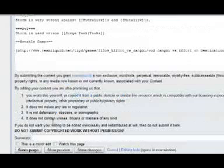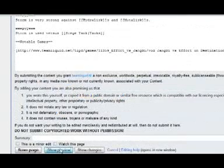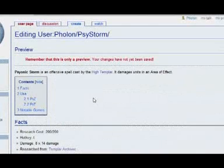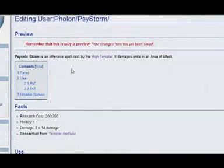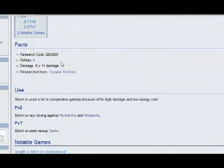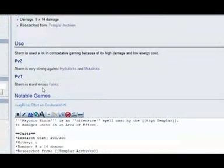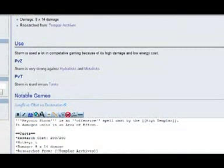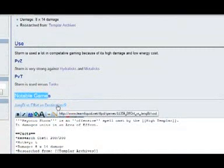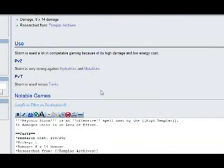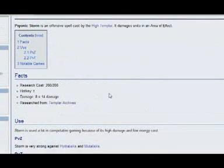So if we hit preview now, it's going to process it. We have Psionic Storm is an Offensive Spell. This is all the same. We've got our facts. We've got our use. And now we also have notable games. And as you can see, this will link to the VOD on Team Liquid.